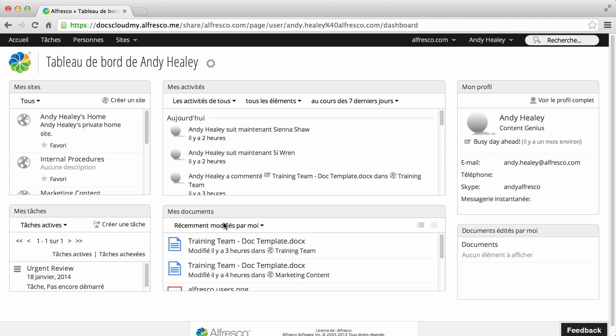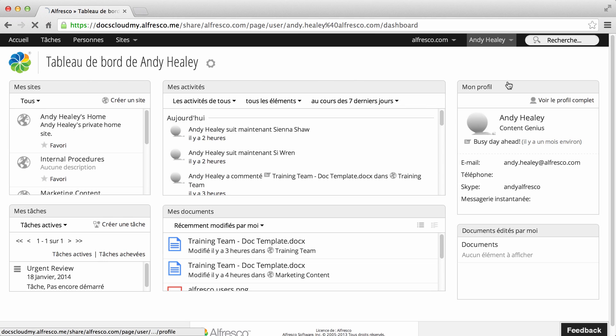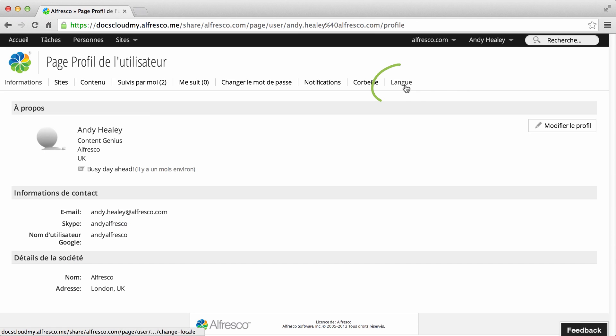When you're in Alfresco, you can always change the language on your My Profile language page.